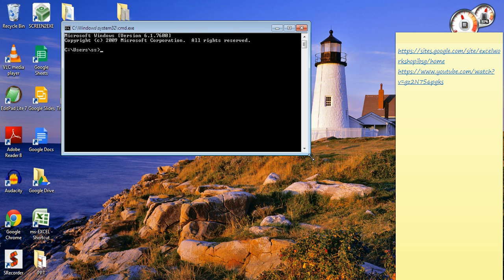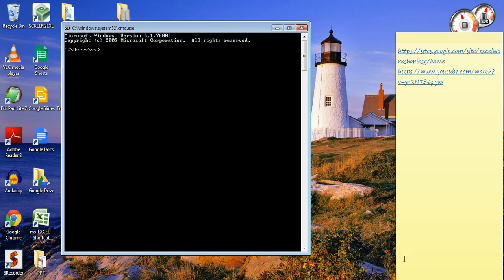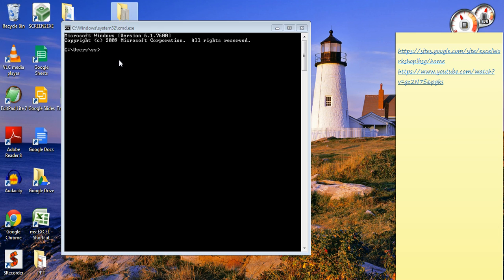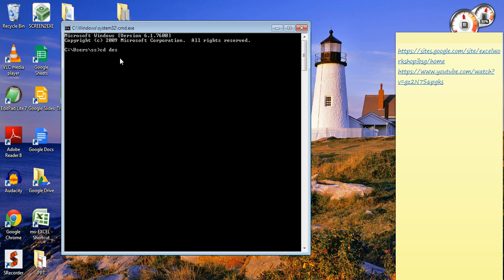In my case, this PPT is residing on desktop. I'll type CD to change directory and go to desktop. Just writing the first four characters is enough—desk asterisk.